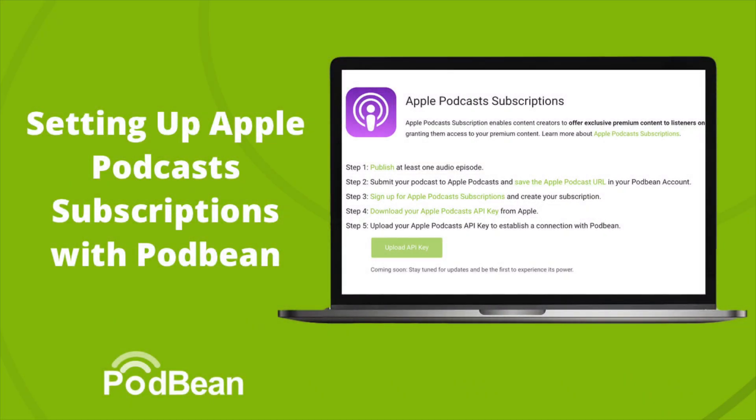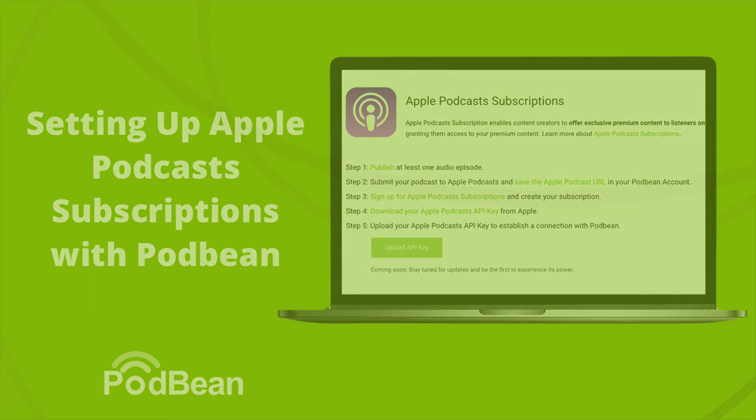Apple Podcast Subscriptions enables content creators to offer exclusive premium content to listeners on Apple platforms. With this feature, you have the ability to charge a subscription fee to Apple users, granting them access to your premium content. Here's how to set up Apple Podcast Subscriptions in Podbean.